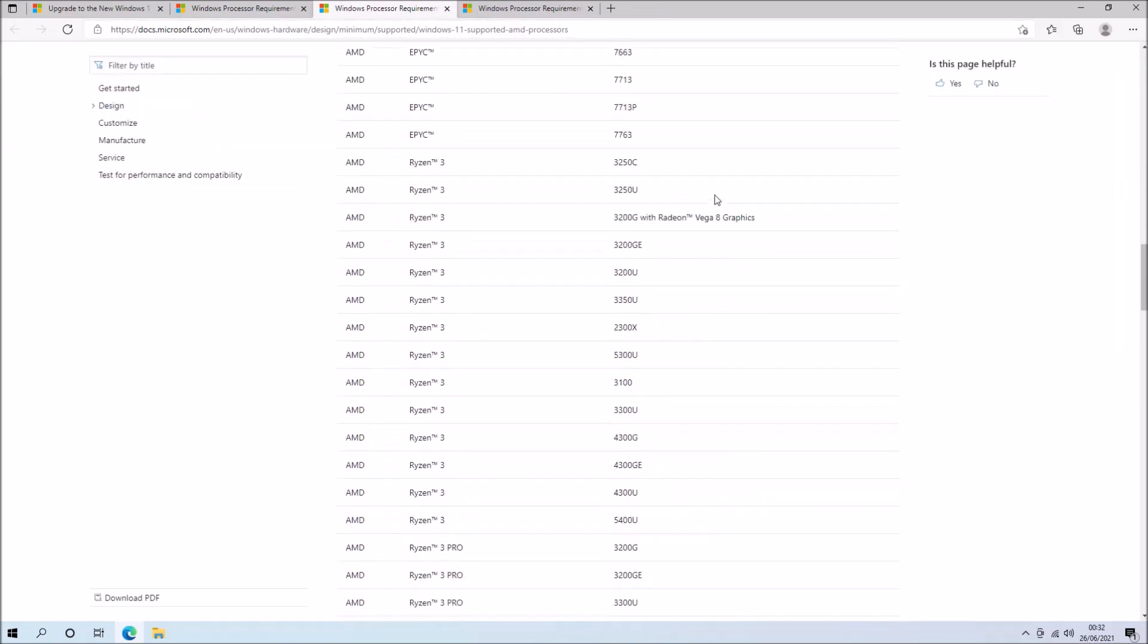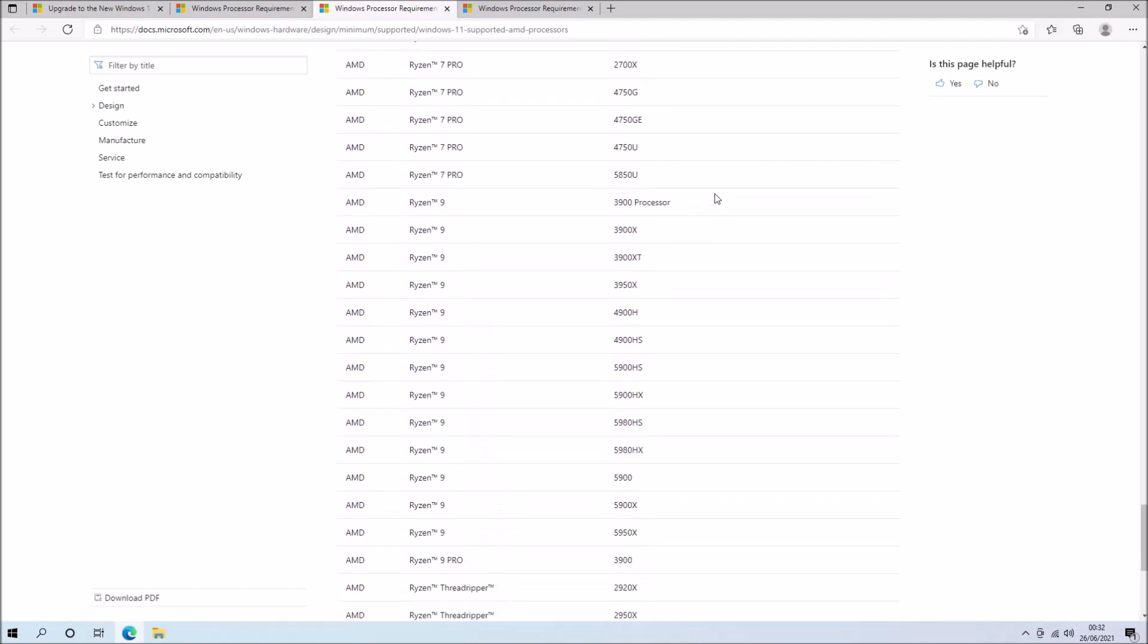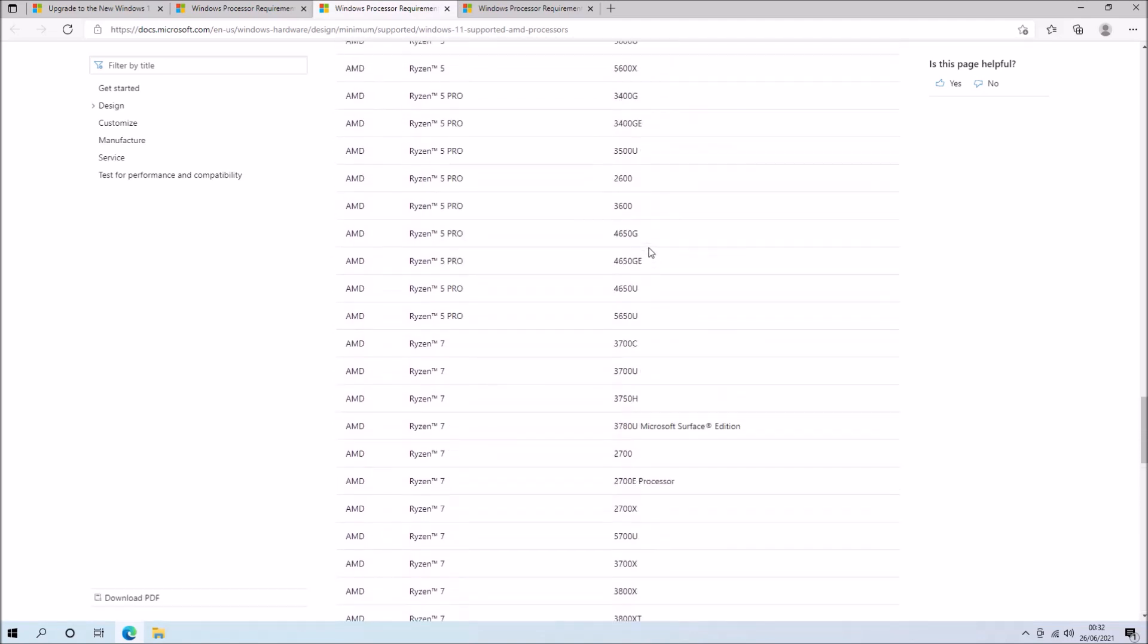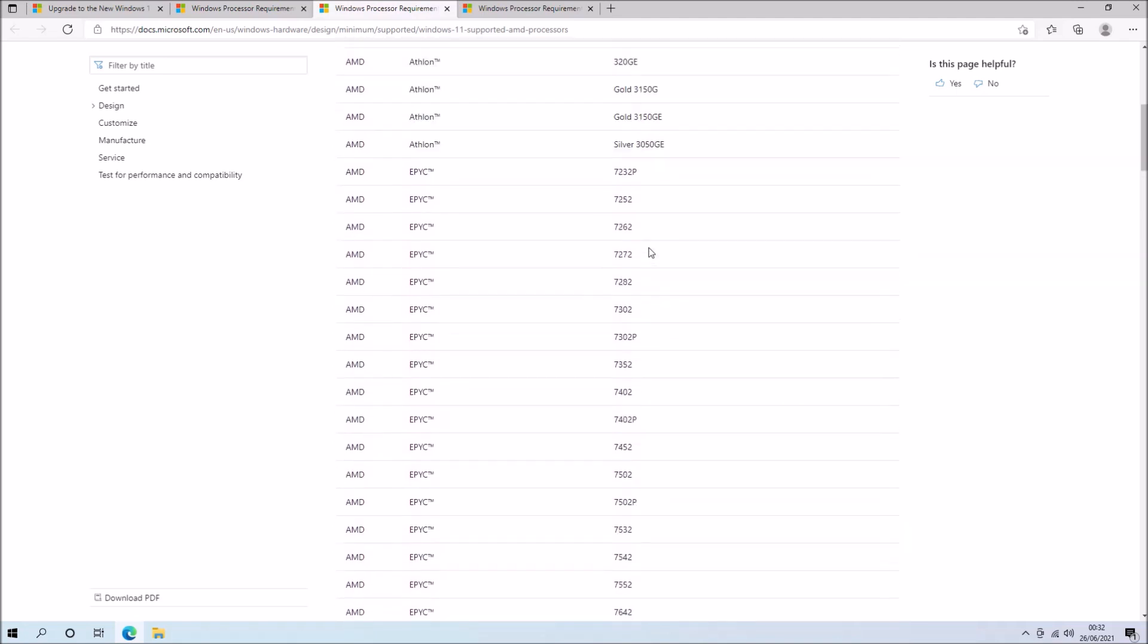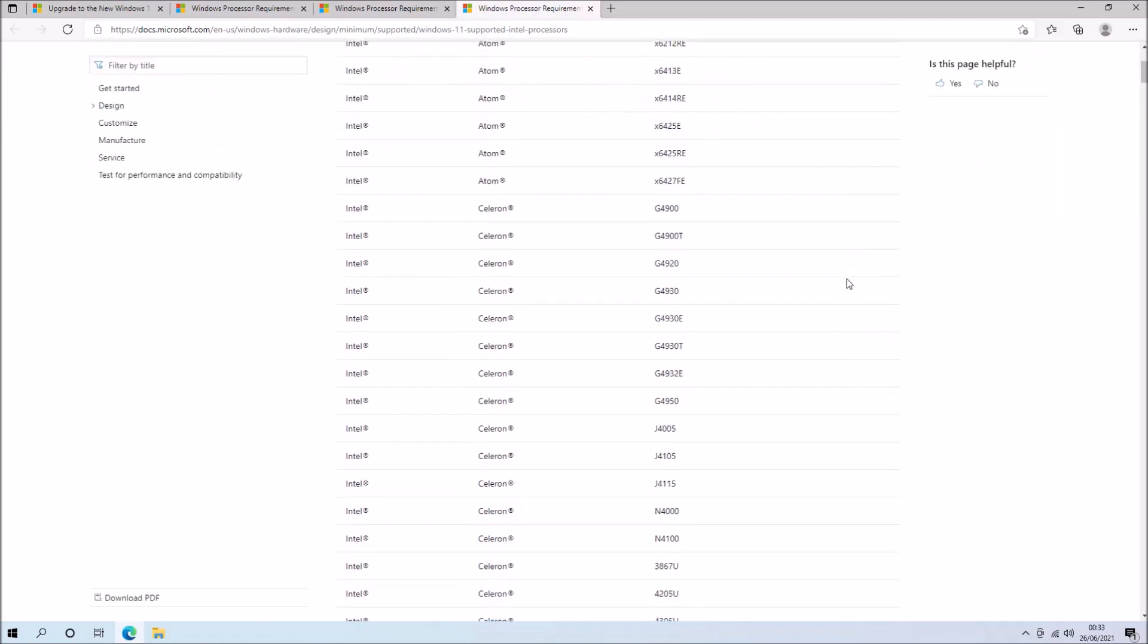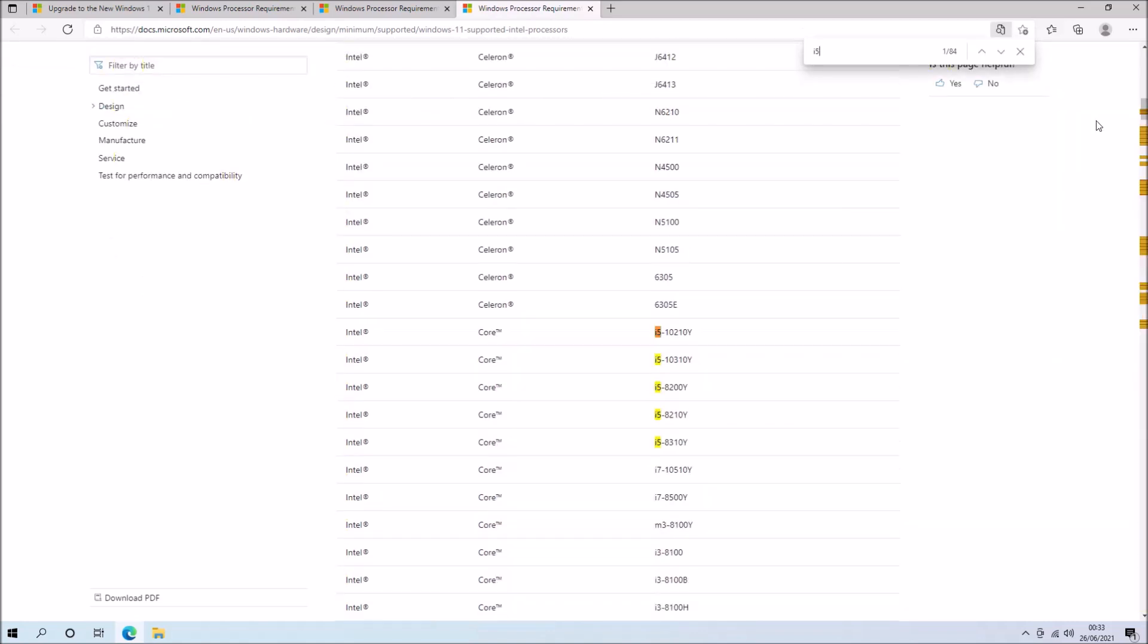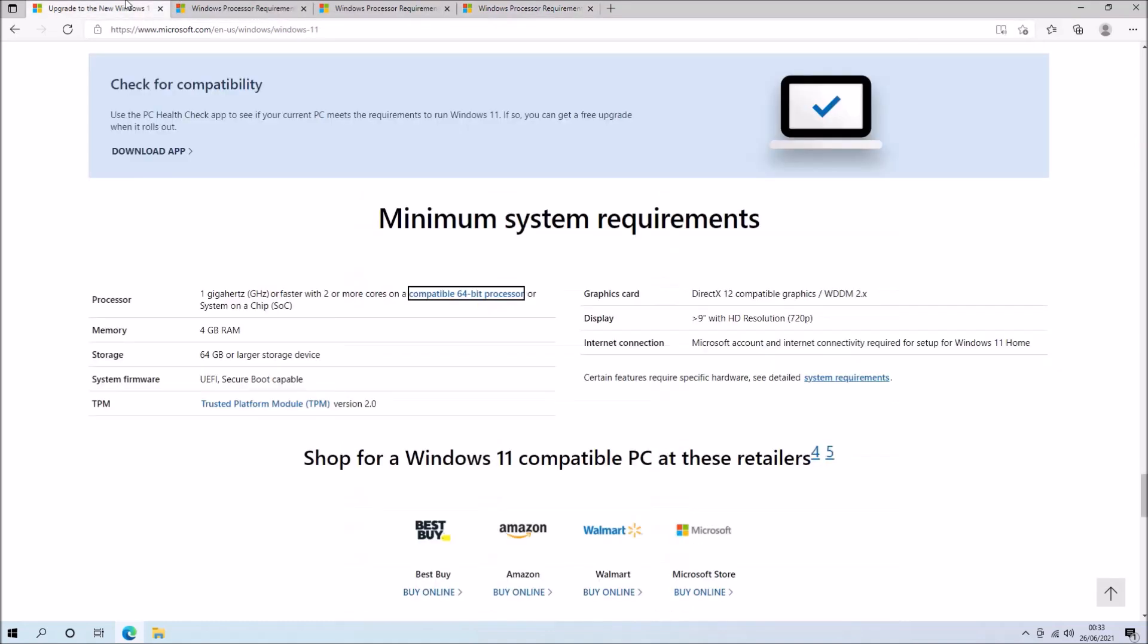So we see that the number of processors supported is actually quite limited and I'm more familiar with Intel products so let's have a search for i5-6 and we get nothing, i5-7 we get nothing, i5-8 so it looks like only 8th generation Intel processors and newer are supported.